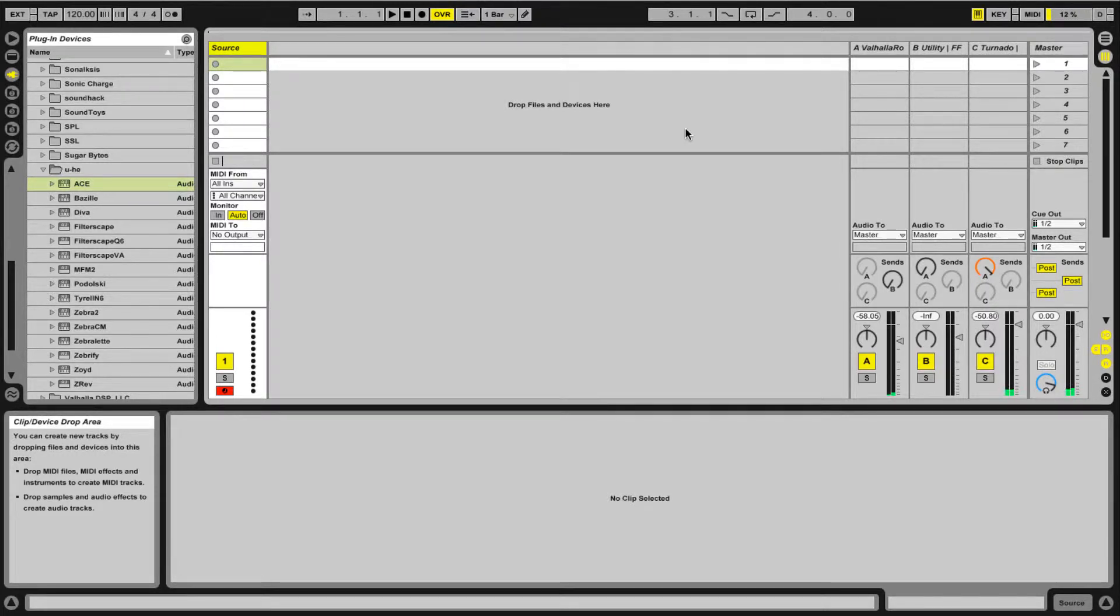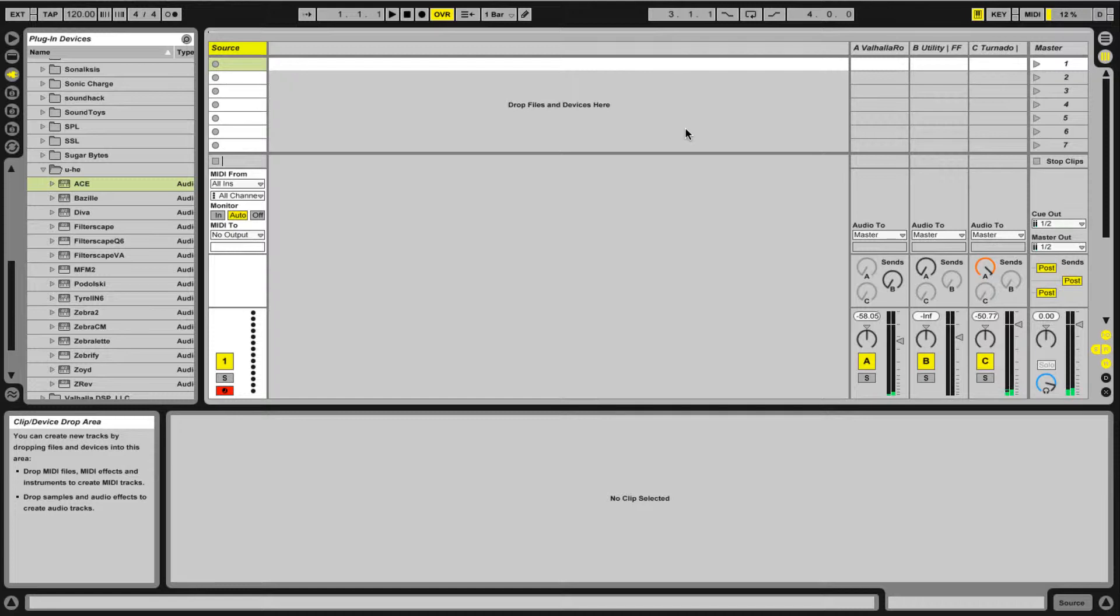What's up YouTube people? It's Oxen here, aka Glenn. What's happening? Today I'm actually going to start talking about mid-side processing in Ableton Live.